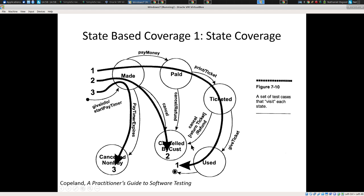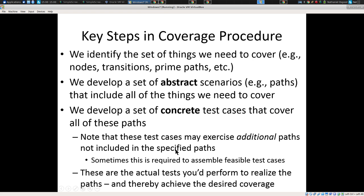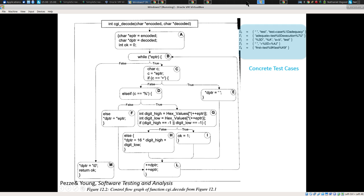We have abstract paths through this, so we want to test this path, this path, this path. But then the question is: how do we test it? What particular input is going to get it to go this way? That's where we have to come up with concrete test cases. We have to come up with concrete strings here — very specific input that will get it to go a certain way.